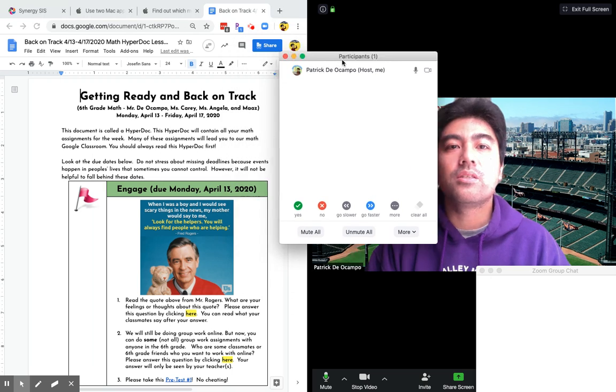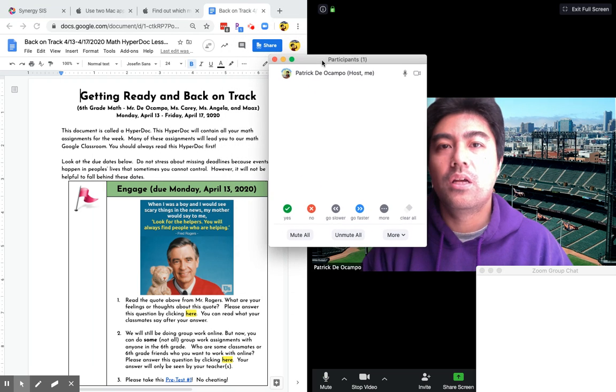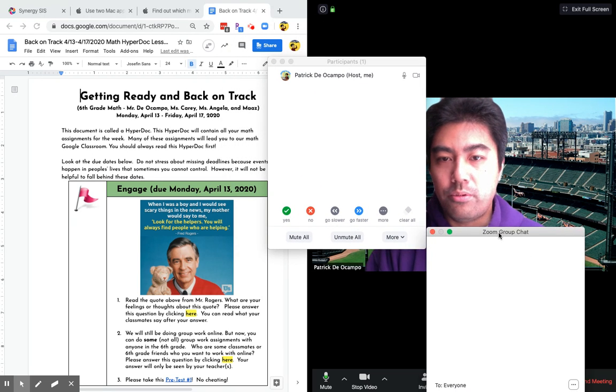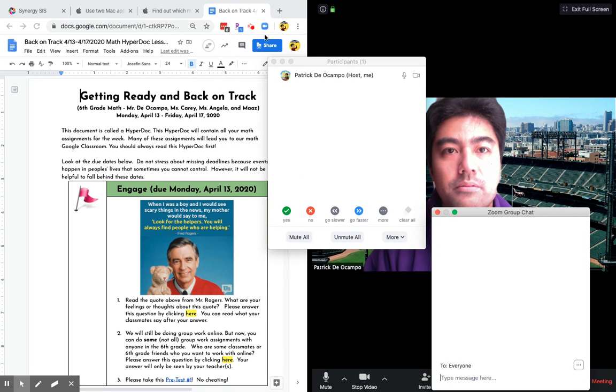So this is called split view. Hopefully these instructions help you out. All right. Take care.